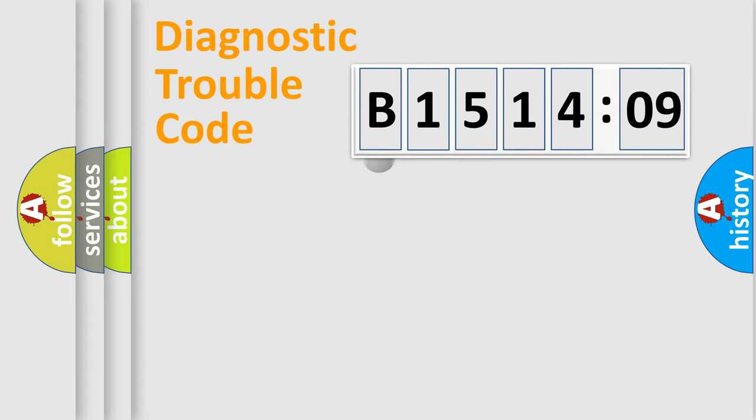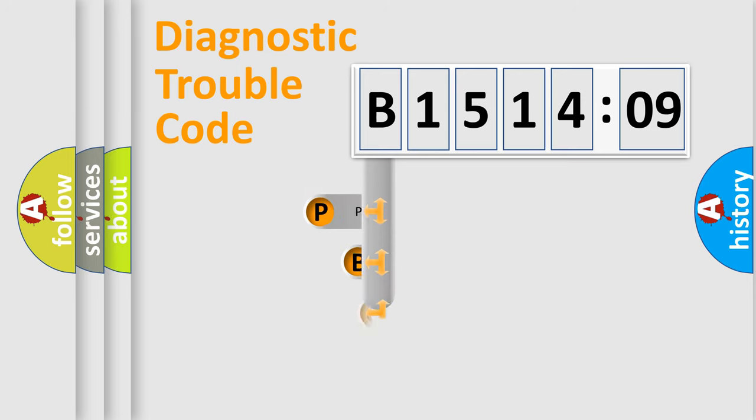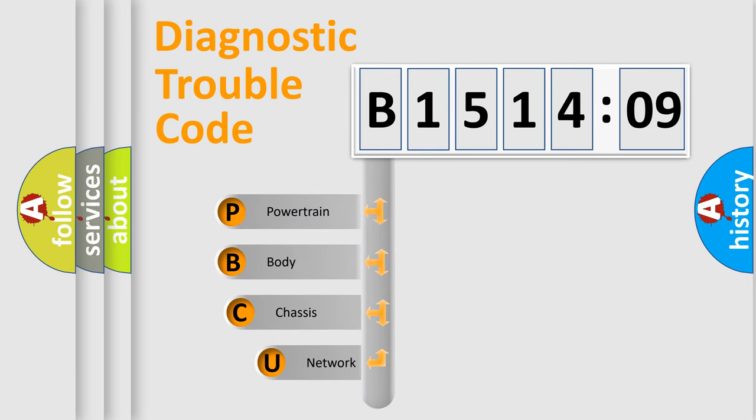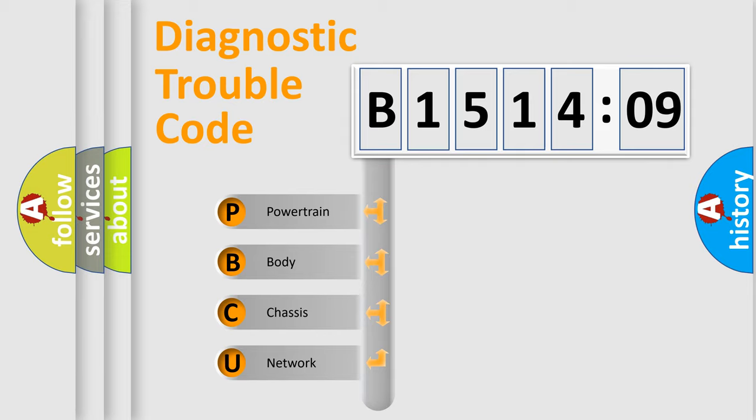First, let's look at the history of diagnostic fault code composition according to the OBD2 protocol, which is unified for all automakers since 2000. We divide the electric system of automobile into four basic units.